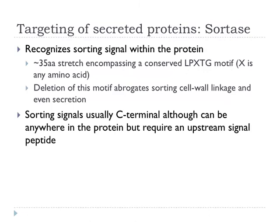What sortase does is recognize a sorting signal within the target protein. There's a conserved motif which has been given the name LPXTG — after the one-letter amino acid code for the residues in that motif. X is any amino acid. It was shown even before sortase itself was actually identified that if you messed around with this motif, that stopped the proteins from being linked to the cell wall, and in some cases even prevented them from being secreted. This signal is typically at the extreme C-terminus of the protein in almost all cases, though there are a few exceptions like IgA proteases.